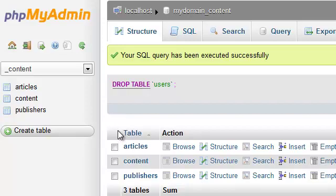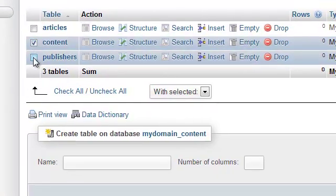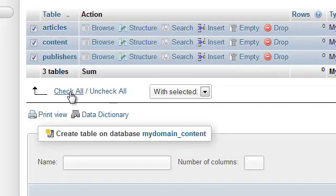You can drop multiple tables from a database by selecting multiple items at the same time. You can drop all the tables by clicking on the Check All option.